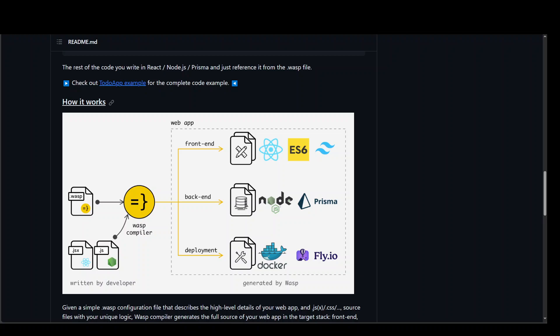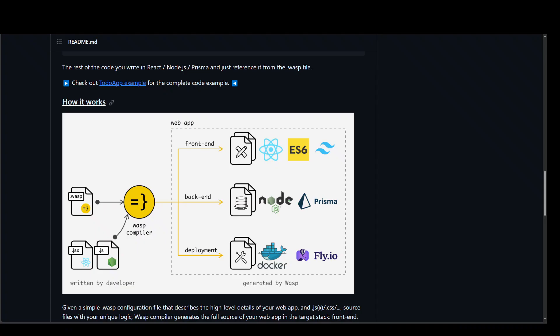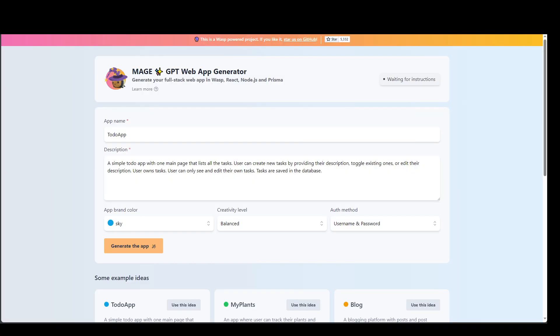Now, let me show you this MageGPT web app generator, which can generate your full stack web application in Wasp, React, Node.js, and Prisma, as I mentioned earlier. And this is what is using this project behind the scenes.